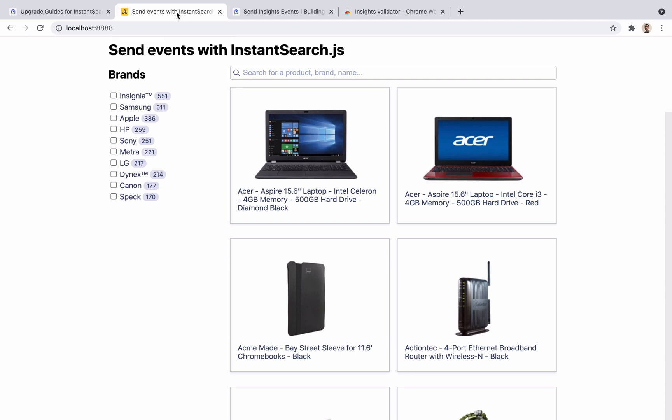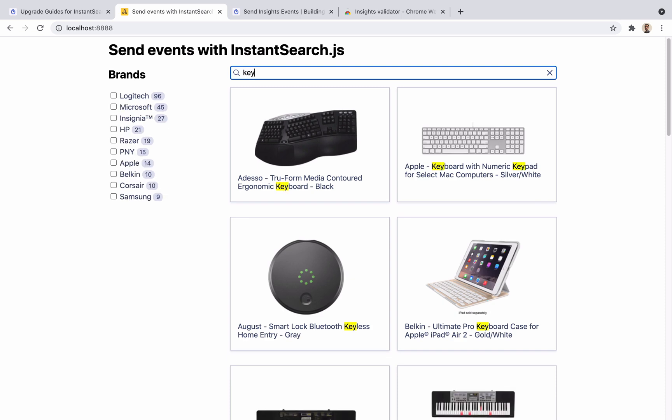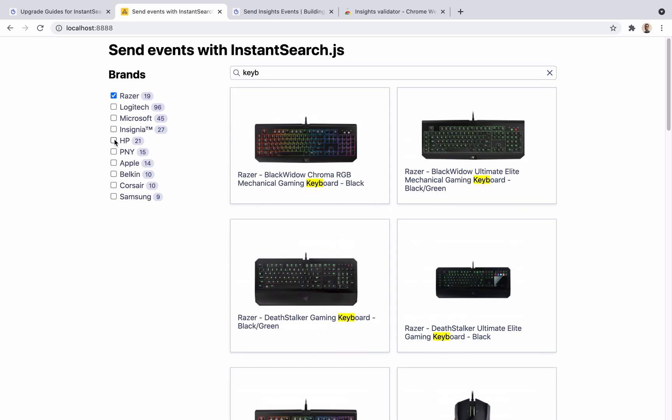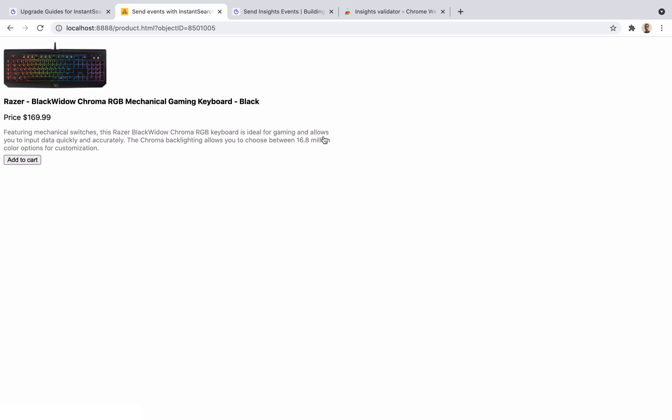It's a fictional e-commerce store powered by Instant Search. We can search for products, apply filters, and click on a result to see a minimal product detail page. Everything is working, but currently no events are being sent to Algolia.